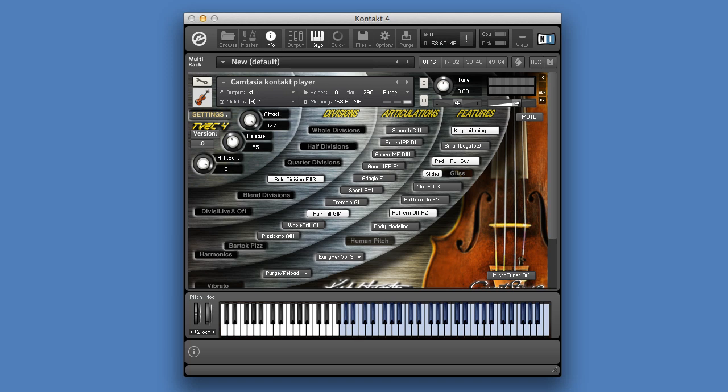You can choose to let Tvek play the correct trills according to the key your music is in. For example, if your music is in E major, you need to have a whole trill when playing it on E, and a half trill when playing it on G sharp. You could choose the correct trill by hand, but letting Tvek do the work for you will save you a lot of time. The key can be set in the settings menu here.